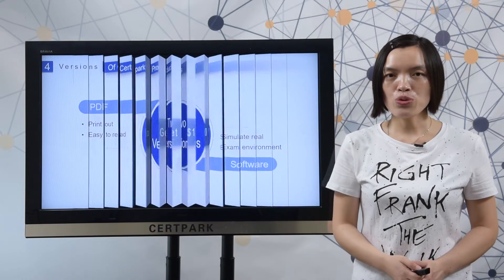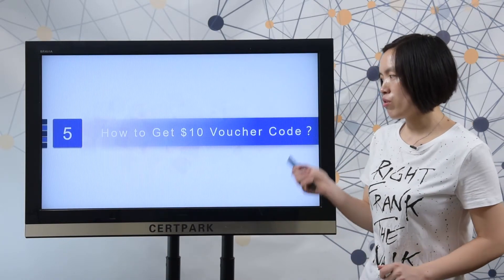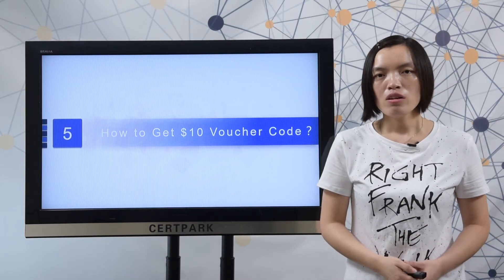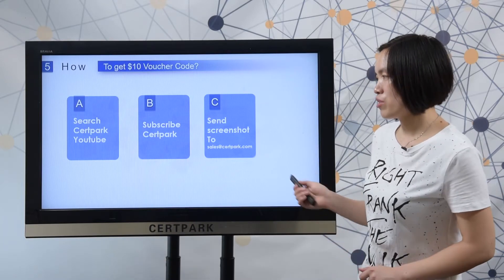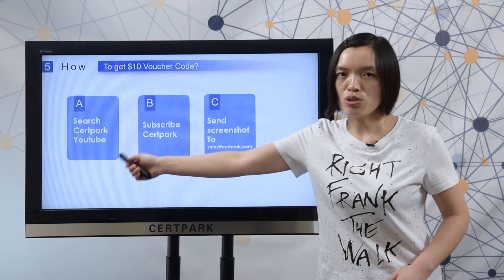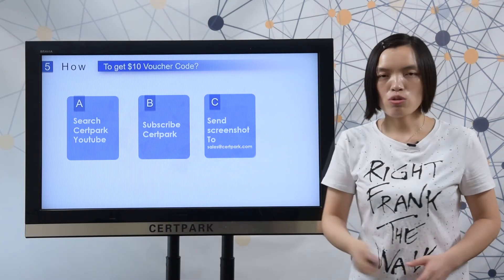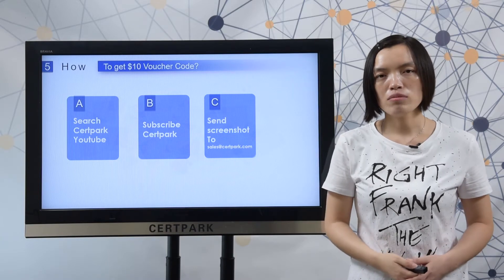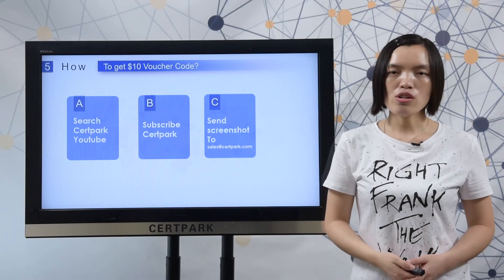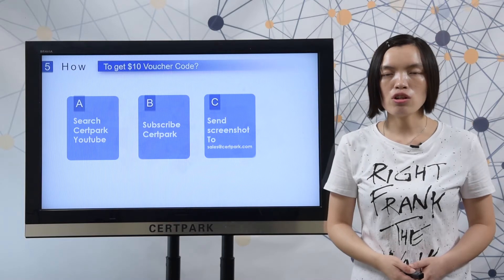Finally, let me show you how to get a $10 discount coupon code from Thoughtpack. Here you can check the steps: search Thoughtpack on YouTube, subscribe to the channel, and send a screenshot to sales@thoughtpack.com. After we receive your screenshot, we will send you the $10 discount coupon code.